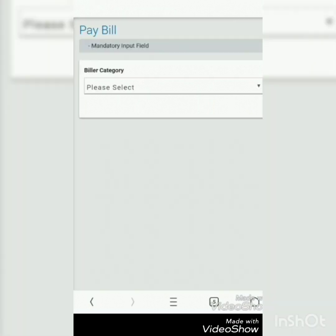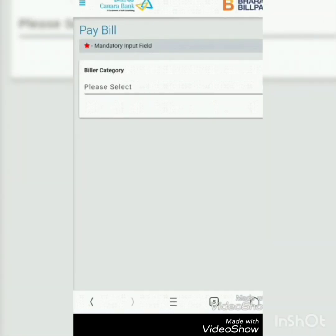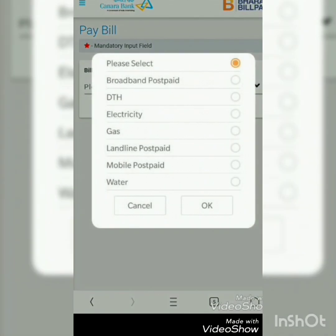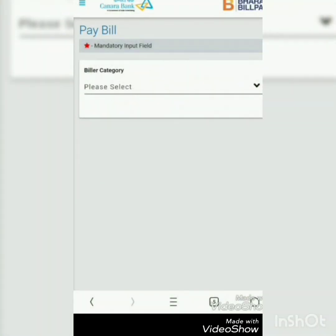When you click on Bill Pay, this window will come. You get options for broadband, postpaid, DTH, electricity, gas, landline, prepaid mobile, prepaid water bill, and more. Every bill can be paid through this option.